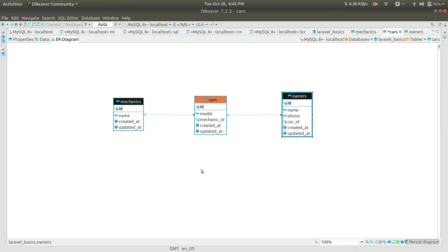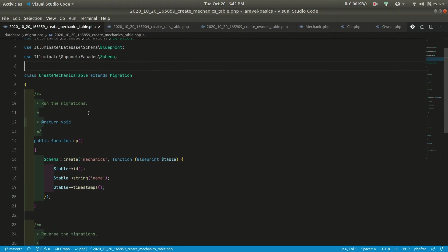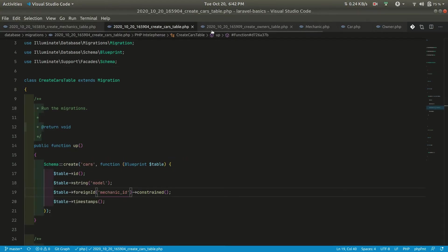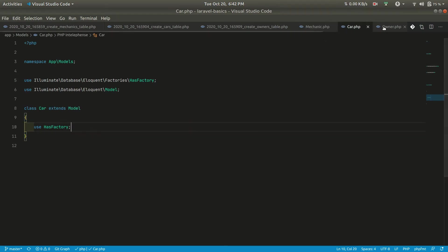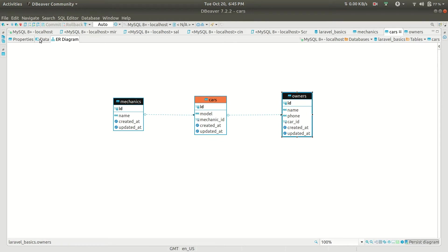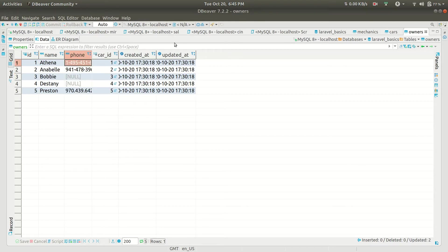First we'll be using has one relationship, and after that we'll be using has one through relationship directly. I have already created all the tables — a mechanics model with id, name, and timestamp fields, along with cars and owners migrations. The car has mechanic_id as a foreign key, and the owner has car_id as a foreign key. In the database there are five mechanics, each mechanic has a car, and each car is related to a single owner. Some owners have phone numbers and some do not.